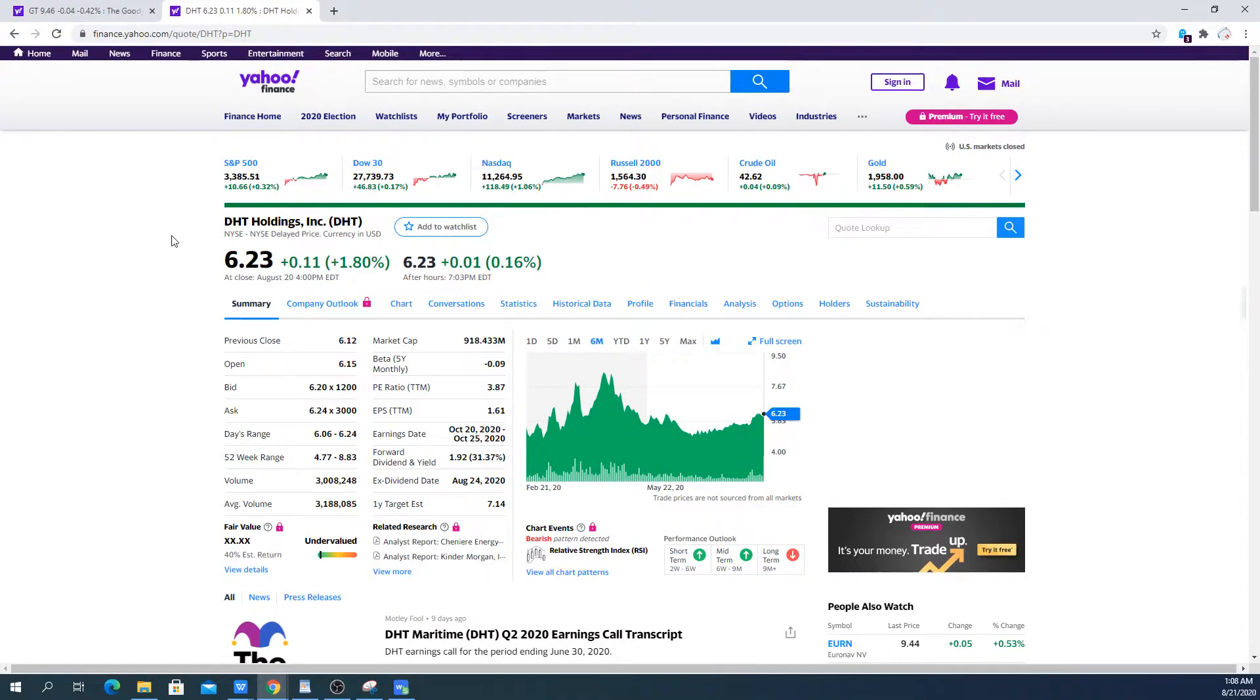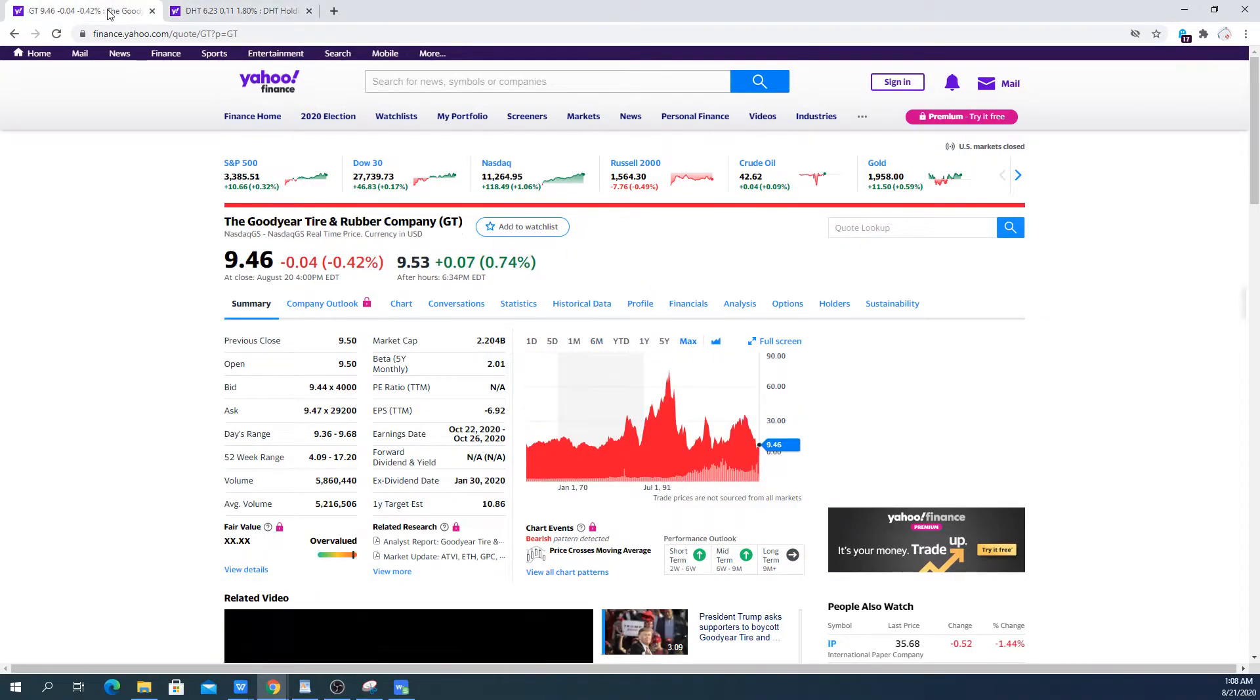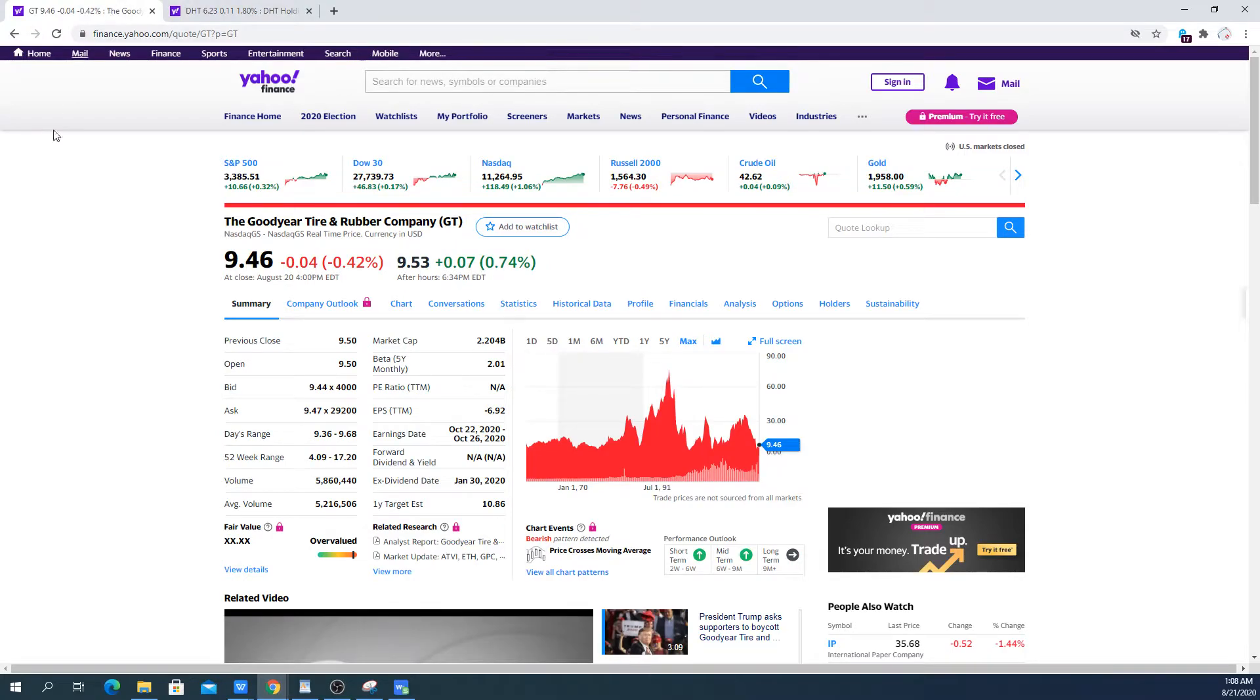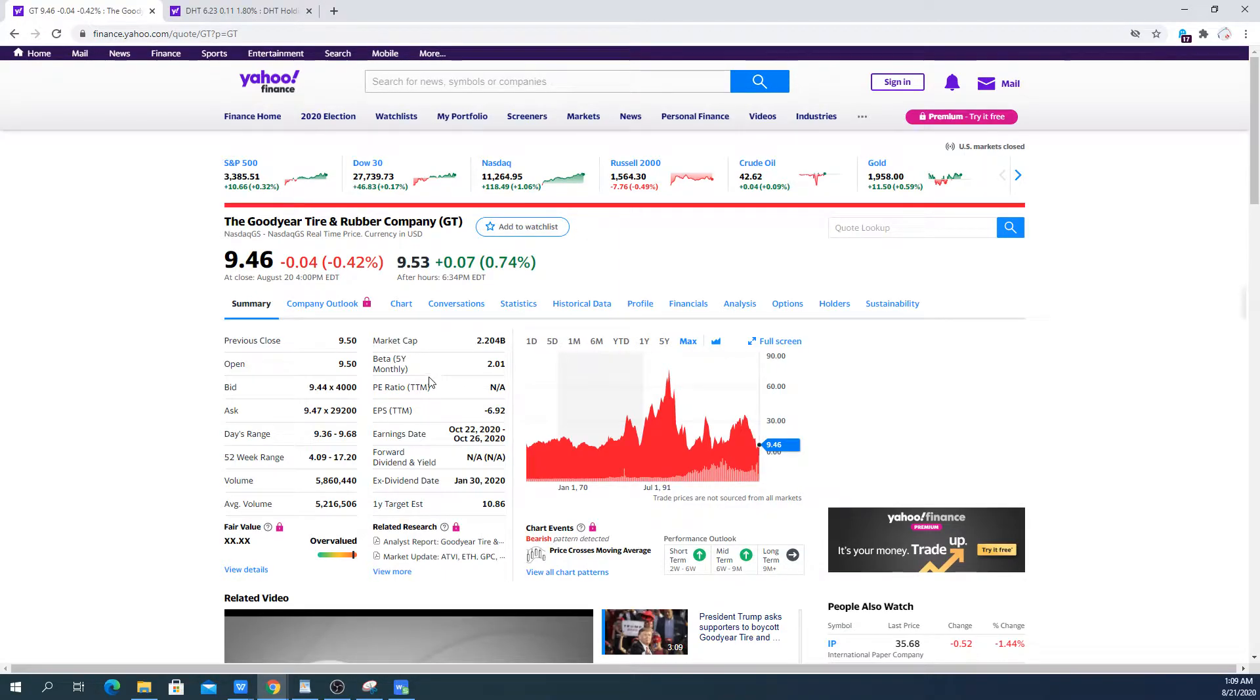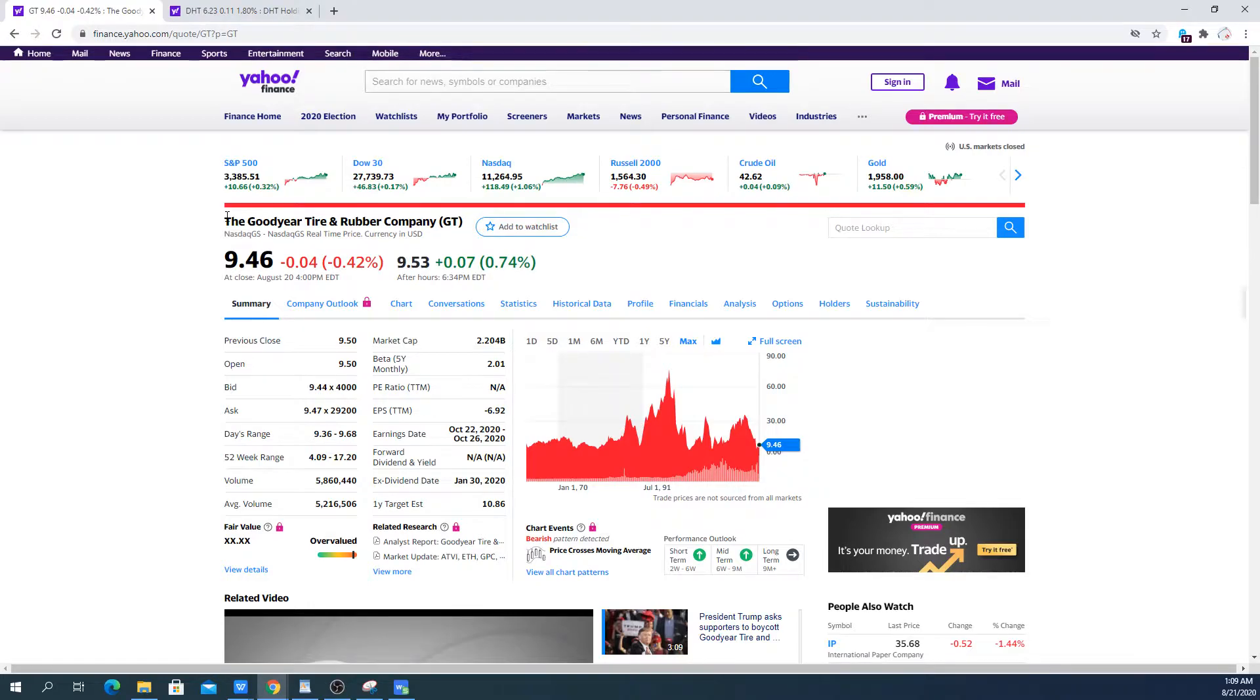So selling this one with the proceeds buying the Goodyear Tire and Rubber Company has nothing to do with Trump's tweet about calling for a boycott, telling people not to buy their tires. It is really about the valuation I came up with when I was looking at the company two or three weeks ago and I have gotten comfortable with it.